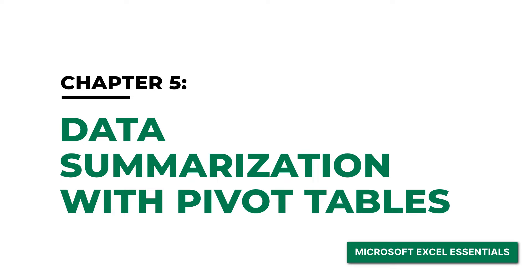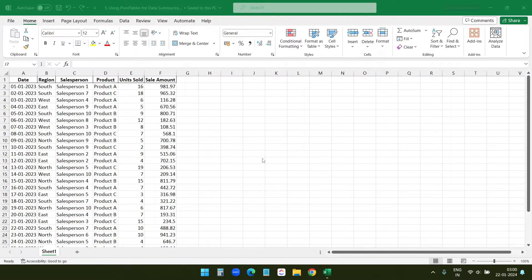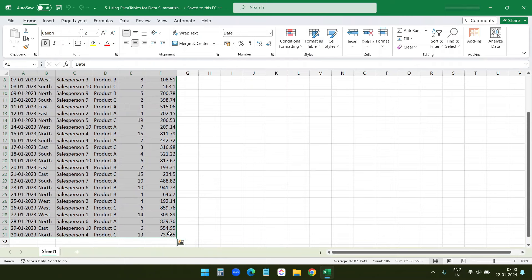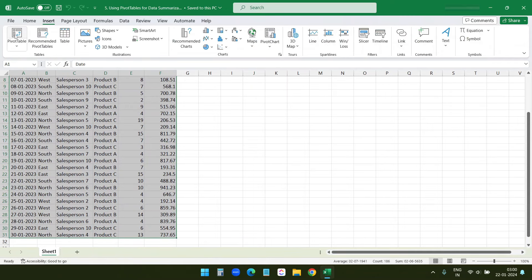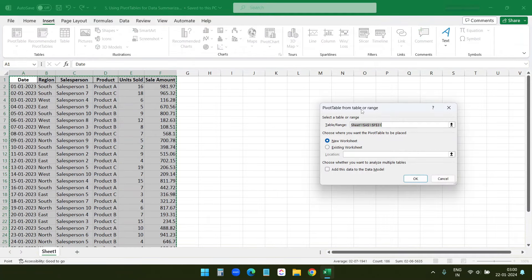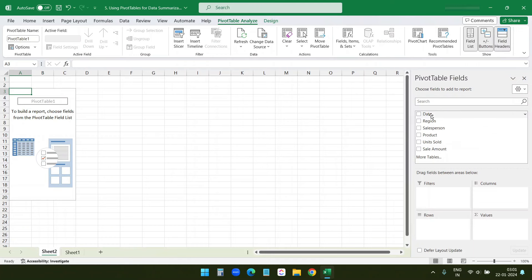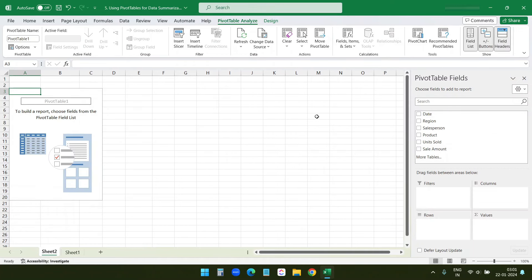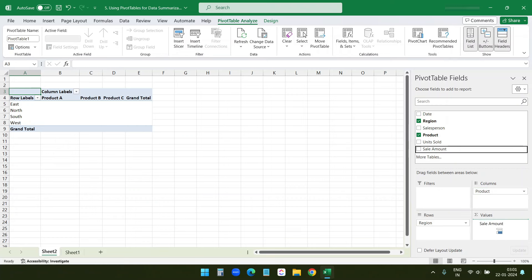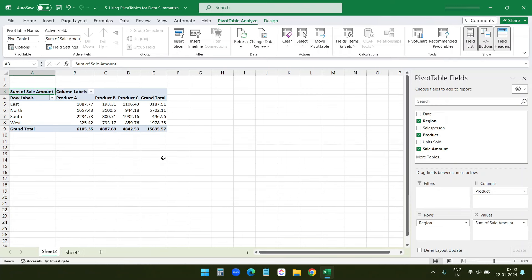Pivot tables allow us to summarize and analyze large data sets efficiently. We will use a realistic sales data set for demonstration. To insert a pivot table, I'll select all the data, go to the Insert tab, and click on PivotTable. It asks where to place it — I'll select New Worksheet and click OK. I can see all the column headers for our pivot table. Let's analyze sales by region and product: I'll drag Region to Rows, Product to Columns, and Sales Amount to Values. This organizes data showing total sales for each product in each region.